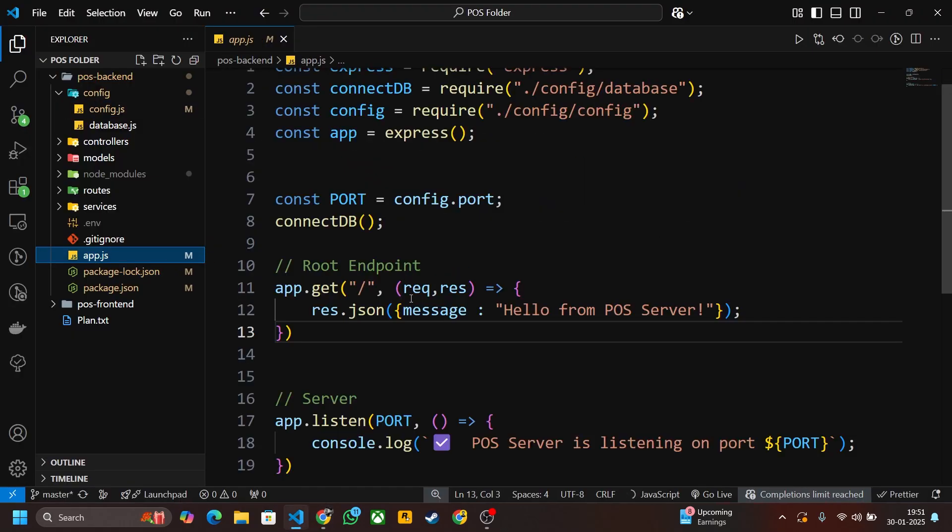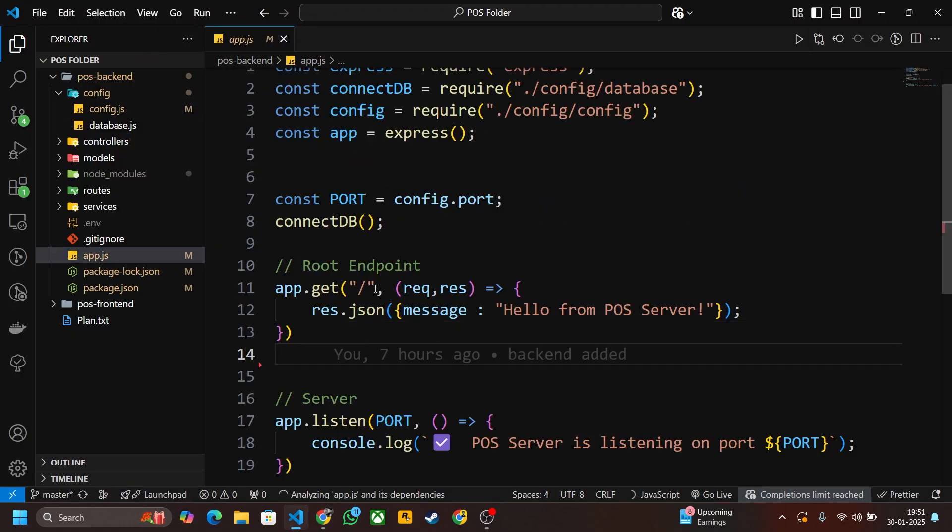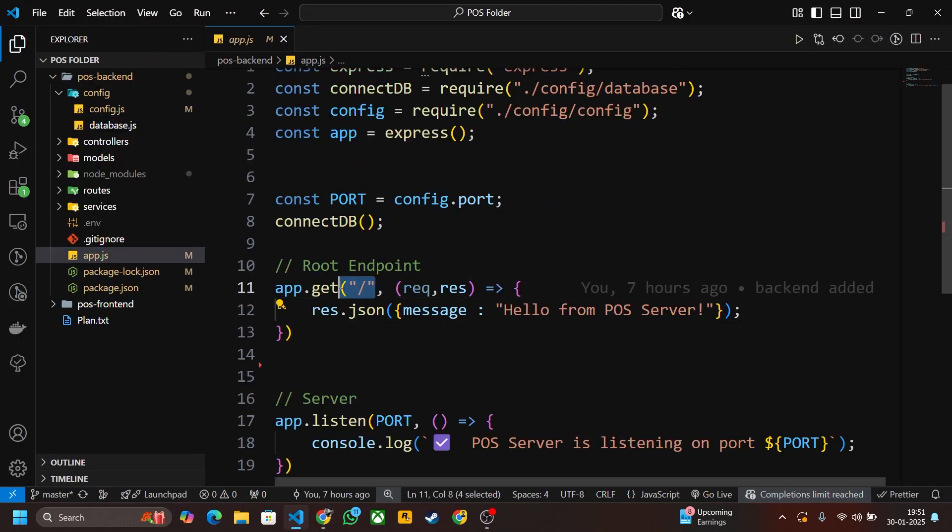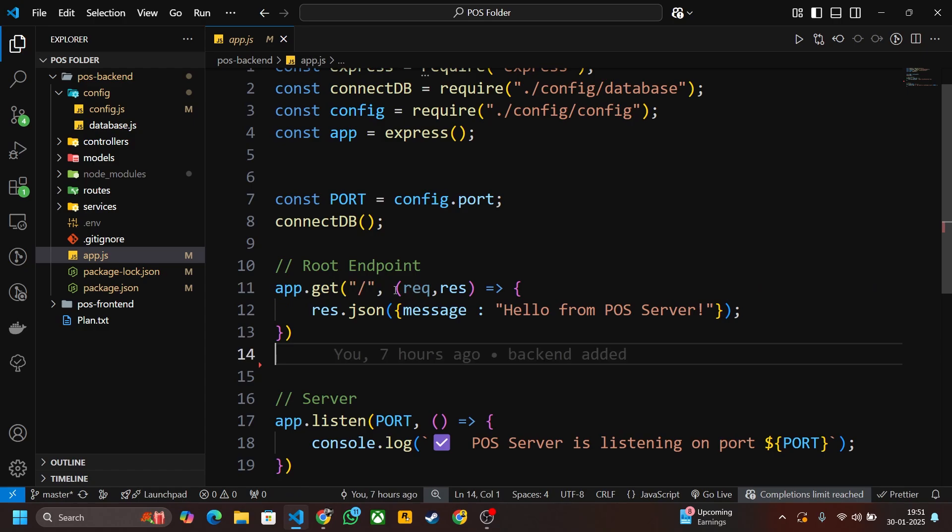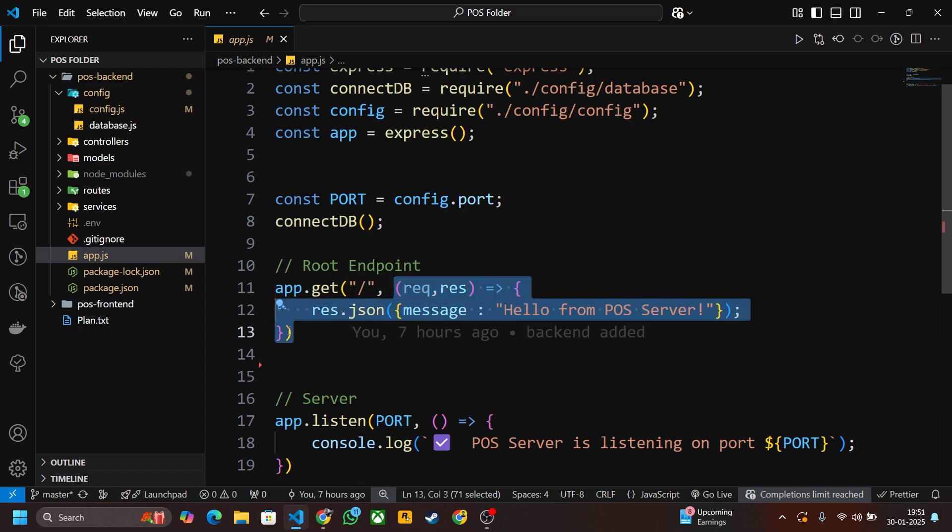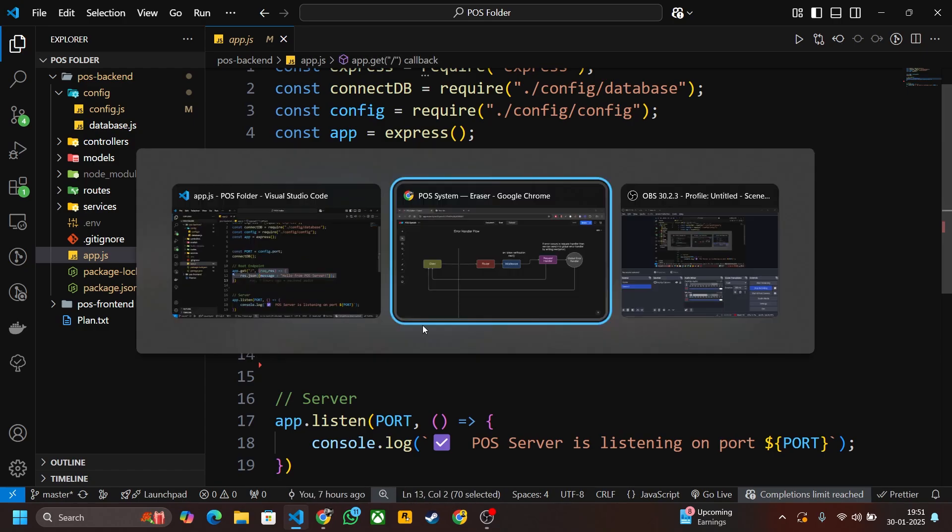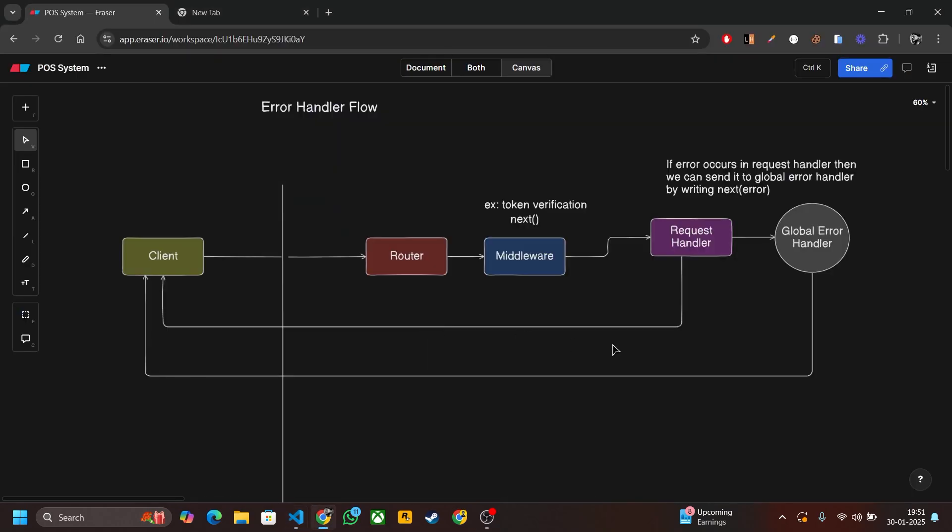Let me show you what is request handler. If you see this endpoint, this is the route and this is the request handler. Now if in the request handler everything is fine and no error occurs, then it will send the response directly to the client.